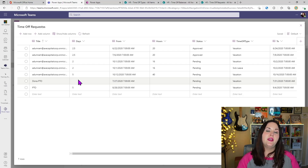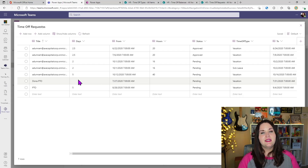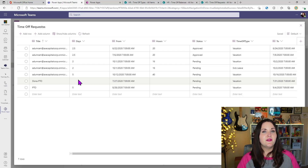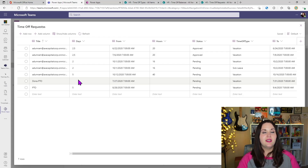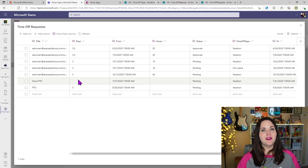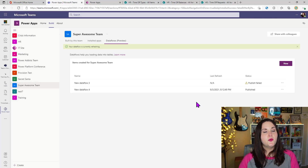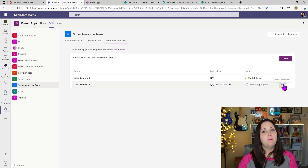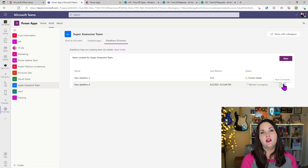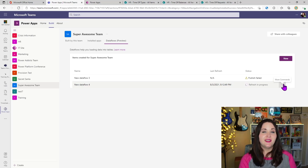One thing to point out with these data flows within Dataverse for Teams: they are one-way. This is how we get data into Dataverse for Teams. In the full-fledged version of Dataverse, data flows can be used bidirectionally — you can pull data into Dataverse but also get data out into another system like Azure SQL. Also with these data flows in Dataverse for Teams, we can't automatically refresh them, but we can go in and manually refresh them if you've continued to use that SharePoint list and want to get the latest data.